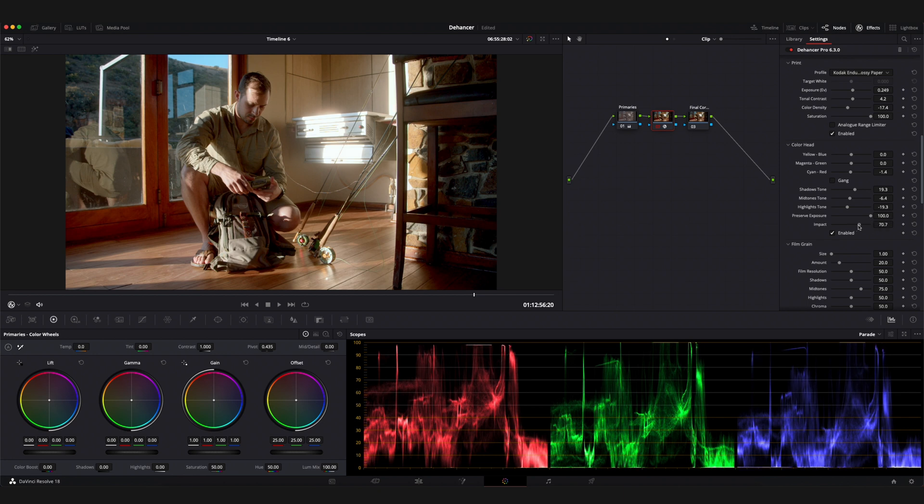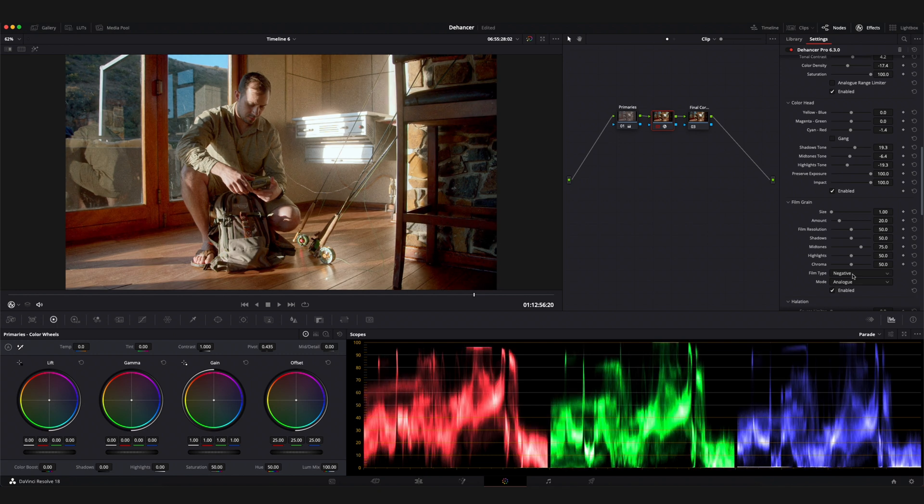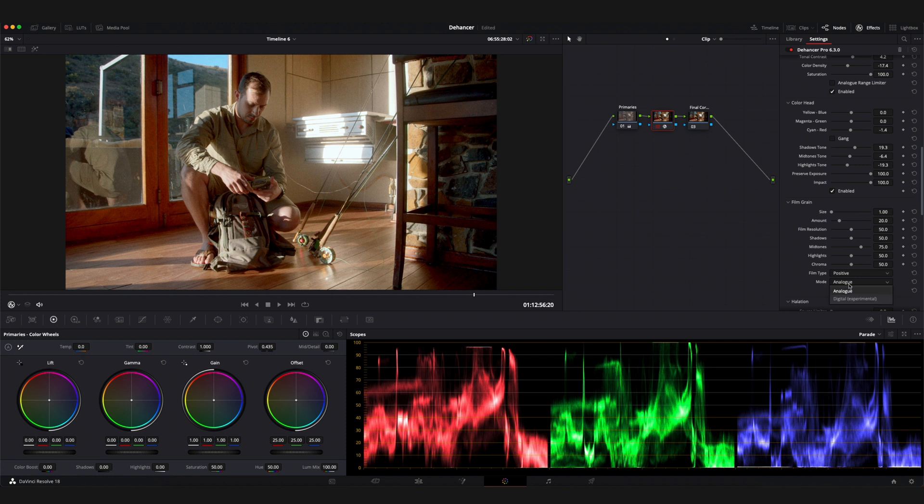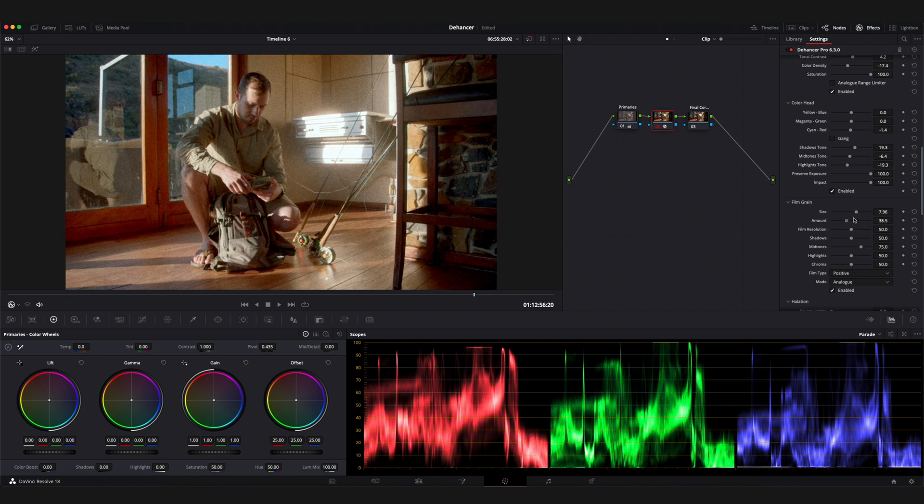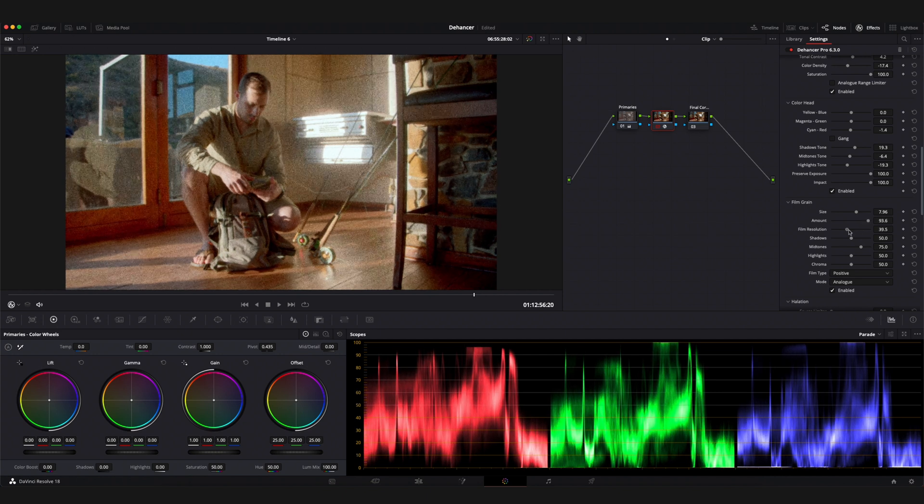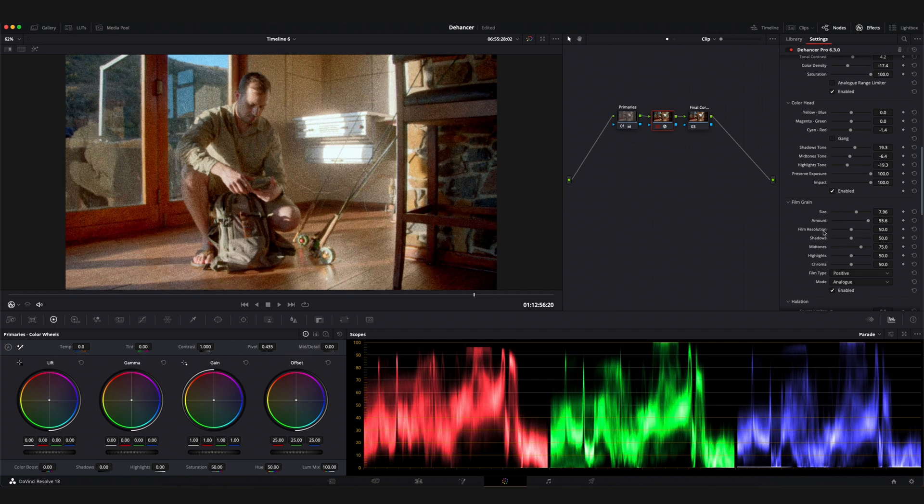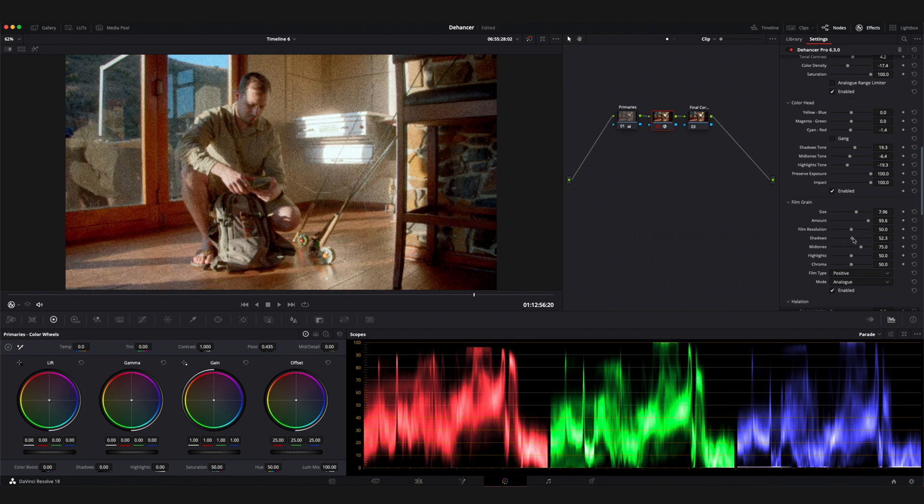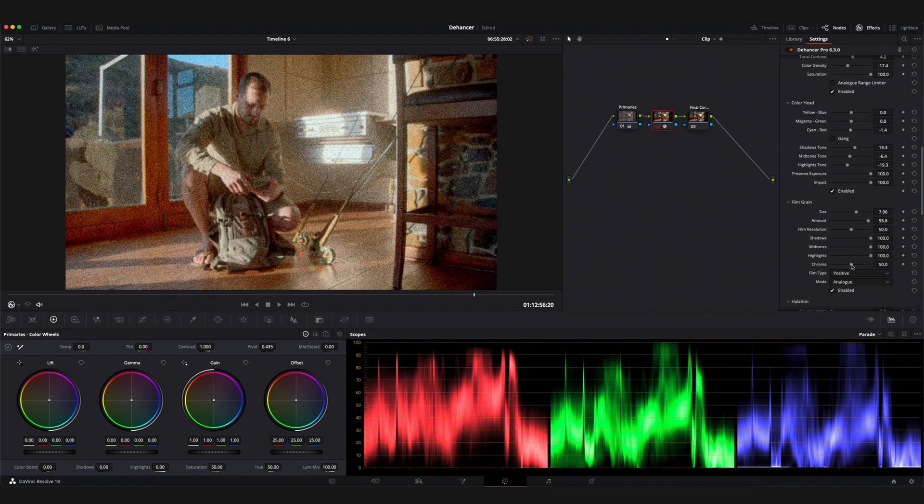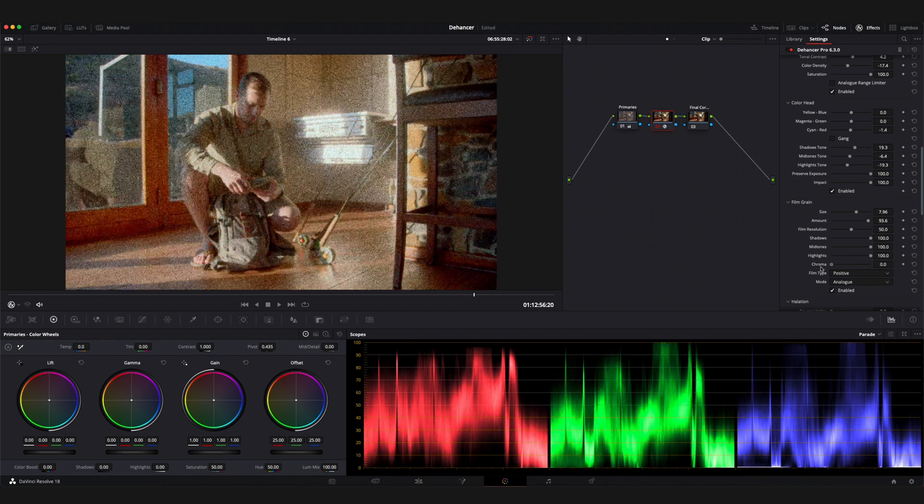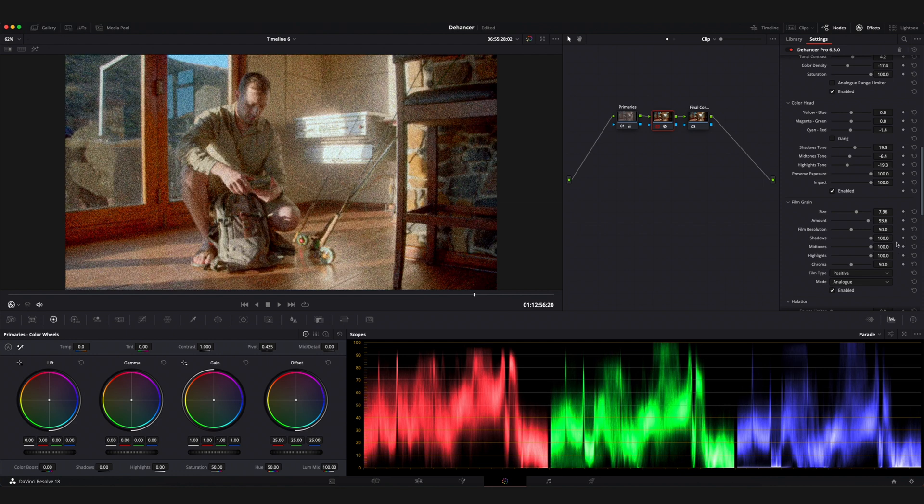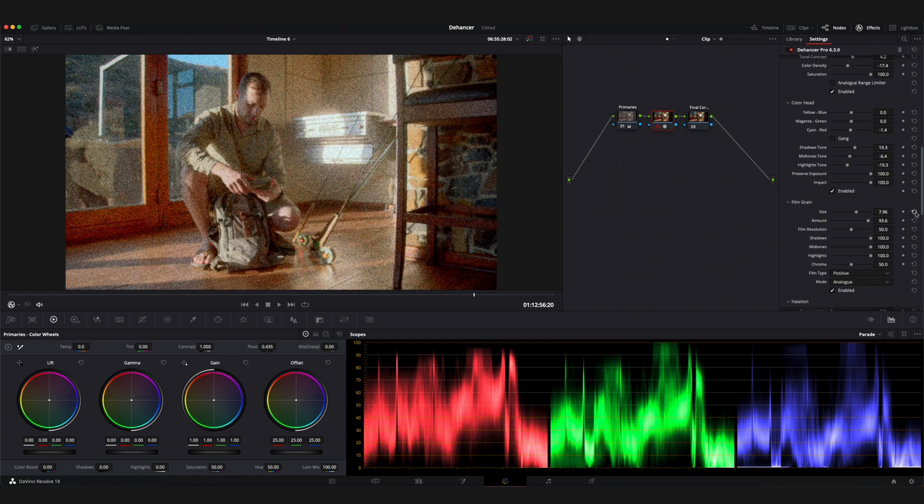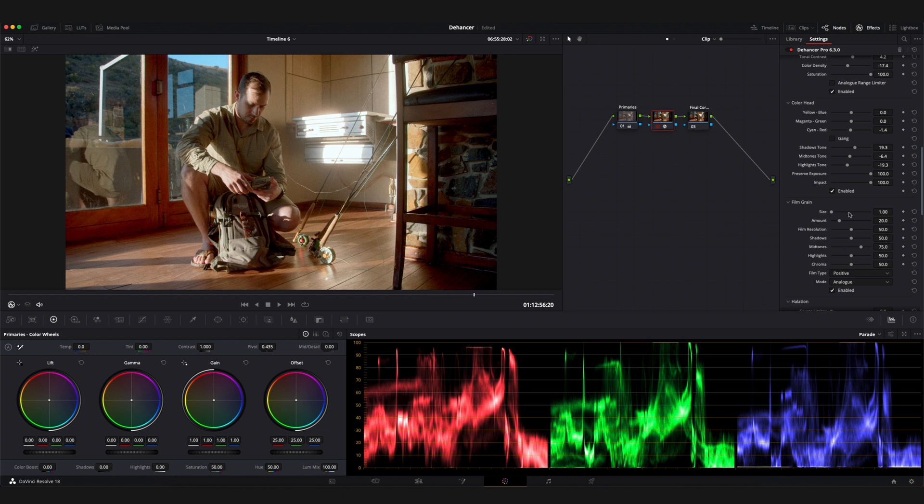The first thing that I want to adjust would be the film type. A negative film type will give you more pronounced grain whereas a positive film type will produce softer grain. I'd recommend keeping your mode set to analog for a higher quality grain simulation. You're also able to adjust the size and the amount of your grain. You're able to fine tune this even further by manipulating how much grain appears in the shadows, mid-tones and highlights. The chroma parameter will determine how saturated your grain is. You can only really notice this when pushing it to the extreme case. The film resolution parameter is very useful as it allows you to keep a high resolution image even after having added the grain.